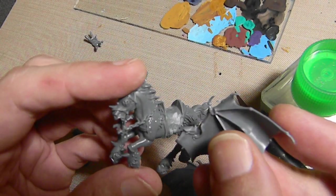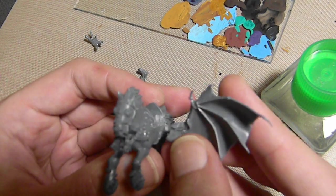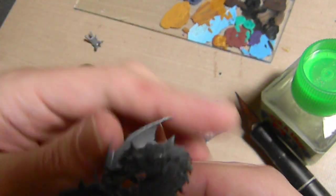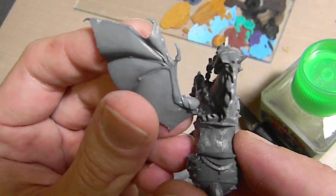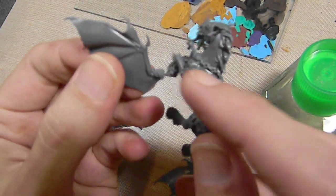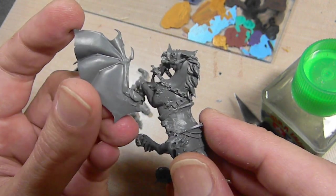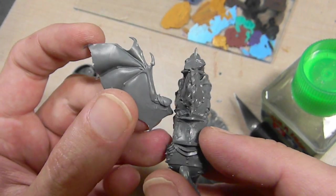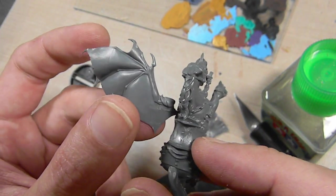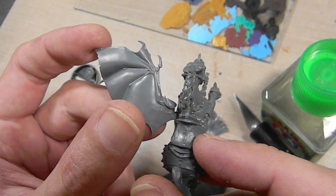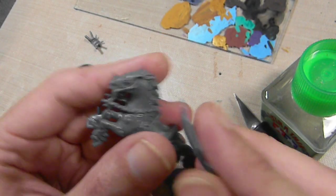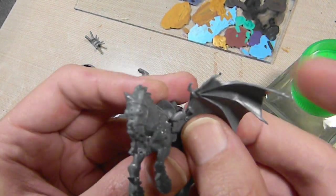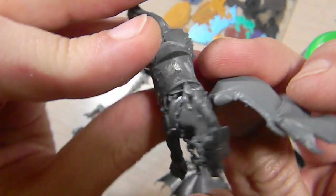So next step is glue the legs in place and then work out how to attach the wings. These are Dark Eldar Scourge wings which they're a little smaller than I would have liked. Now the problem with Pegasi is that the wings kind of interfere with the rider. So placing these is the big issue. They have to go somewhere in the shoulder blades and I have to work them around the legs of the rider.